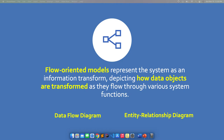Take note that the analysis of the system or software is based on how the data is being used, transformed, manipulated, or passed on as input to various system functions. So here, in the flow-oriented models, we will focus on the data itself. There are two models we can use for flow modeling: we have the data flow diagram, and we also have the entity relationship diagram.